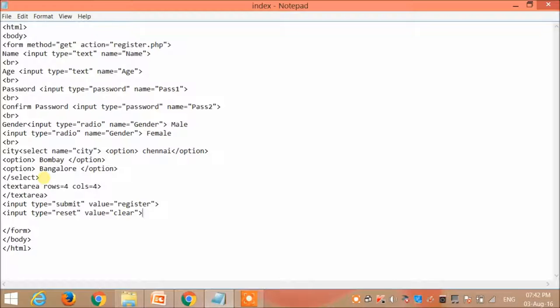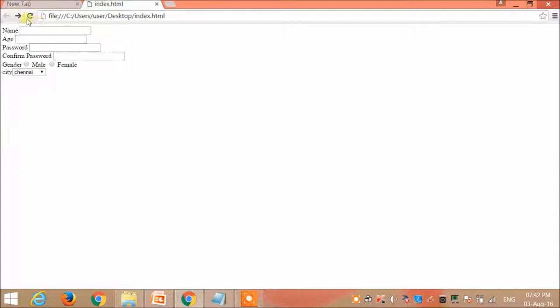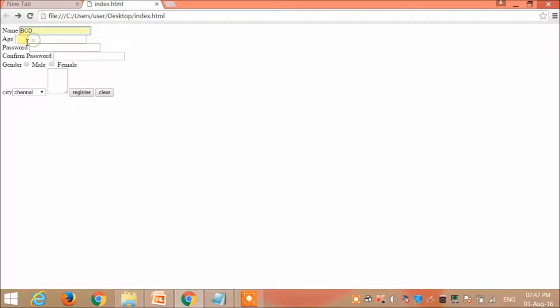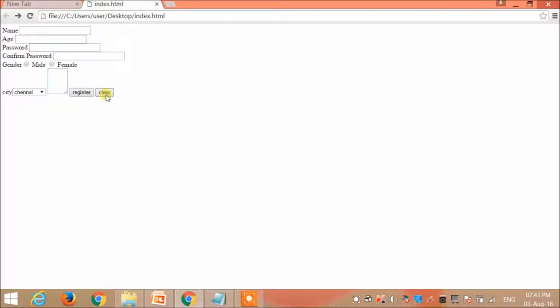If the user clicks register the data will be submitted, or if he clicks clear then it will be reset. So let's save this and refresh. Now my text area and register and clear are created. Now let me enter some value. Now if I click clear, the data is reset.